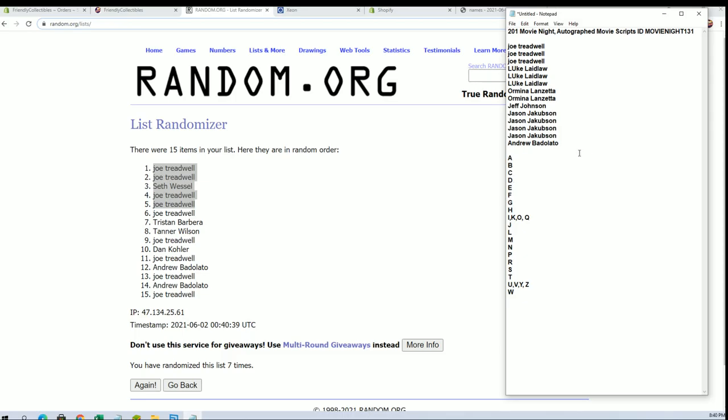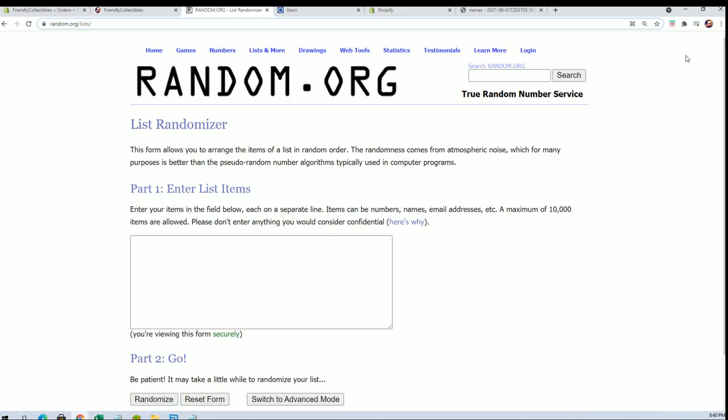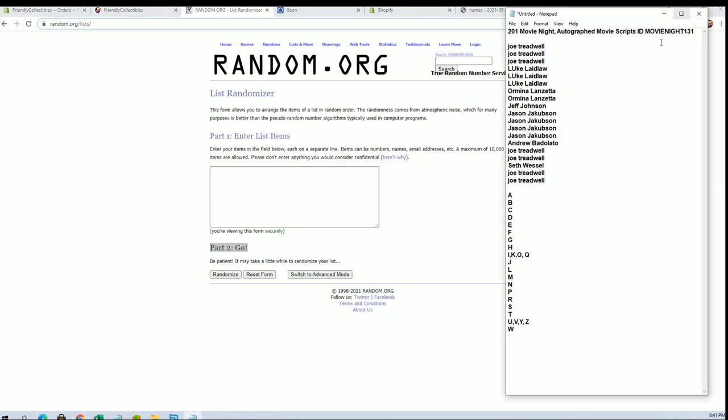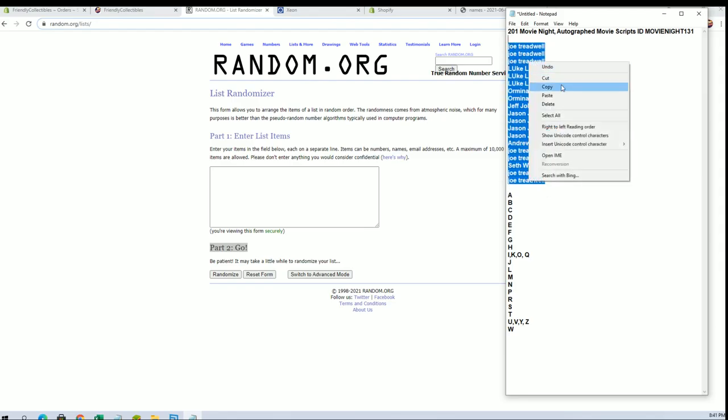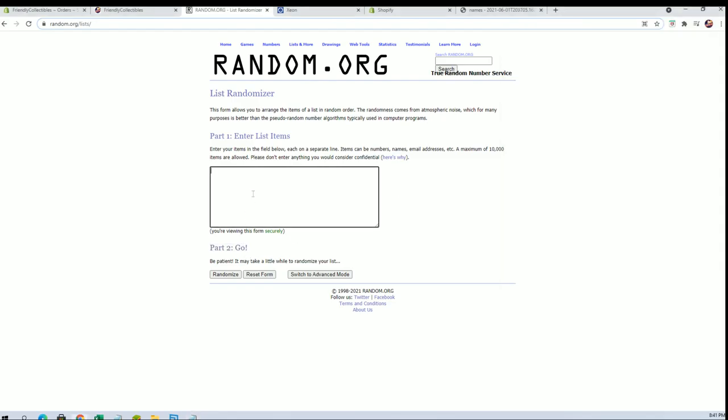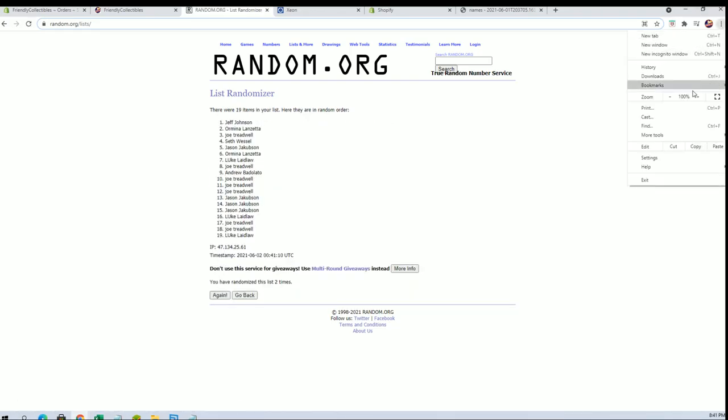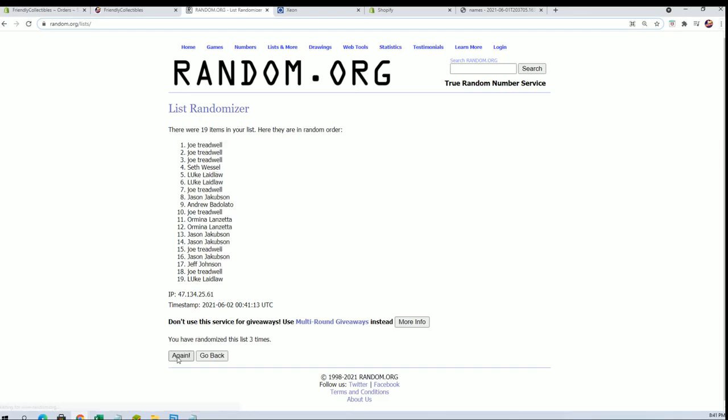Alright Joe T, got four of five man. I'm gonna watch out for you Joe T. You got four of five there and good luck everybody. Let's see what we get.